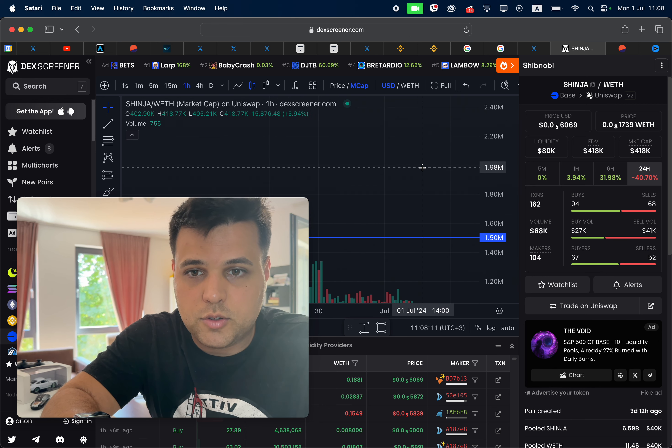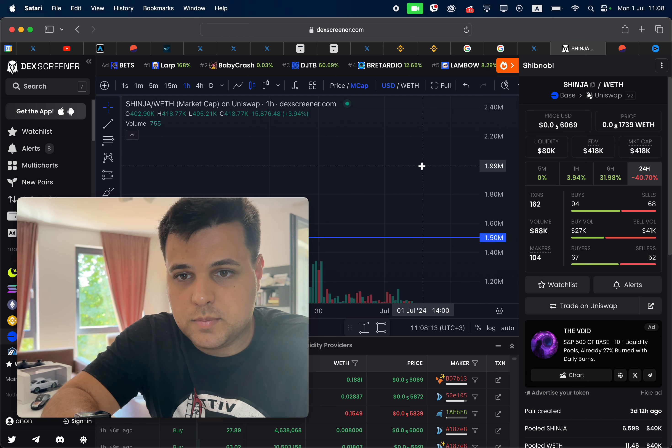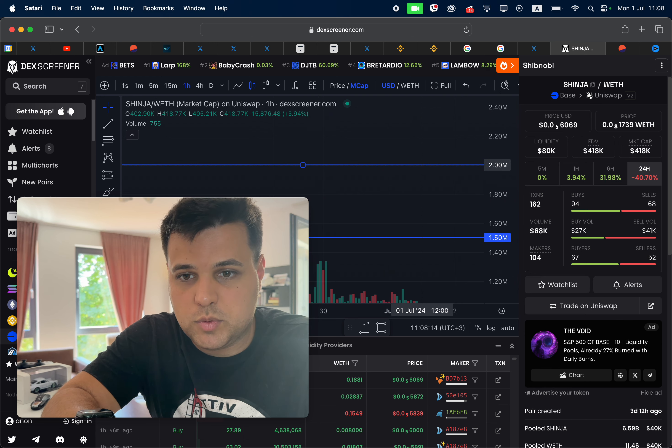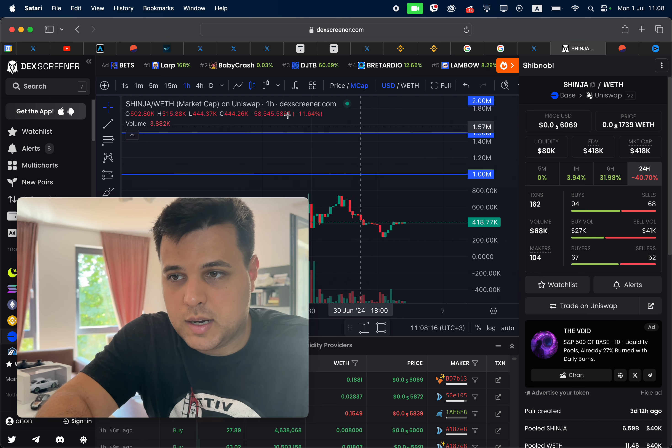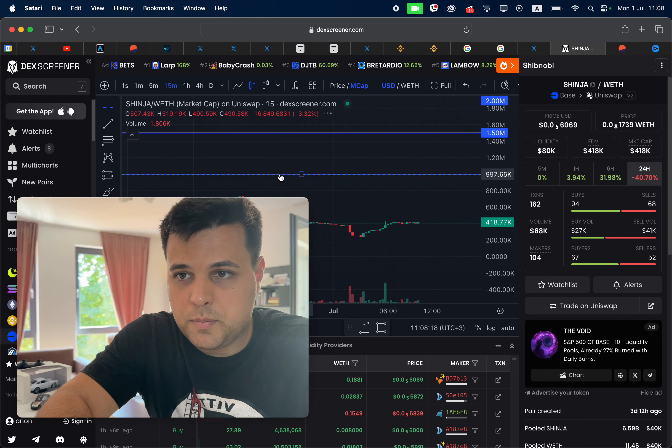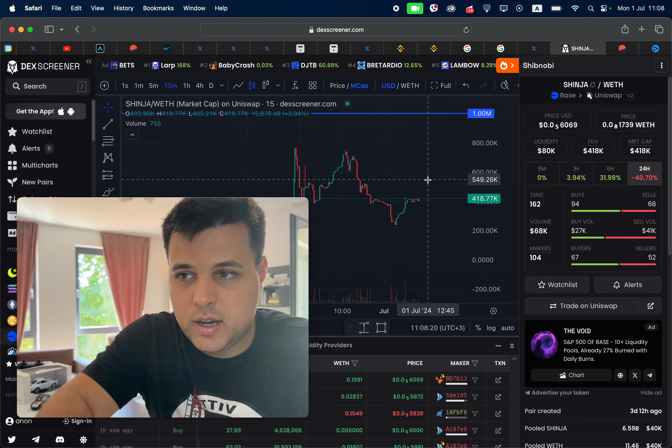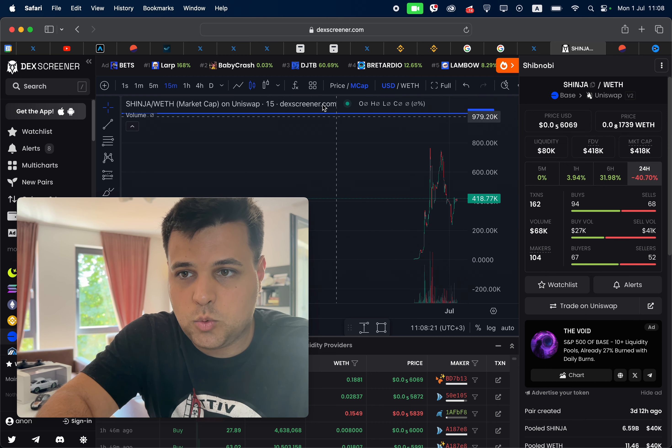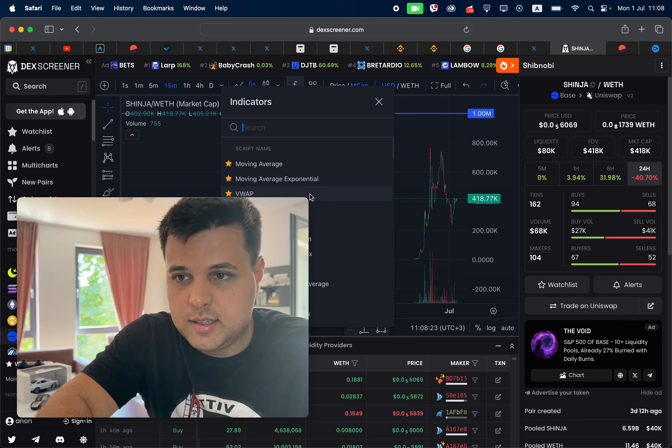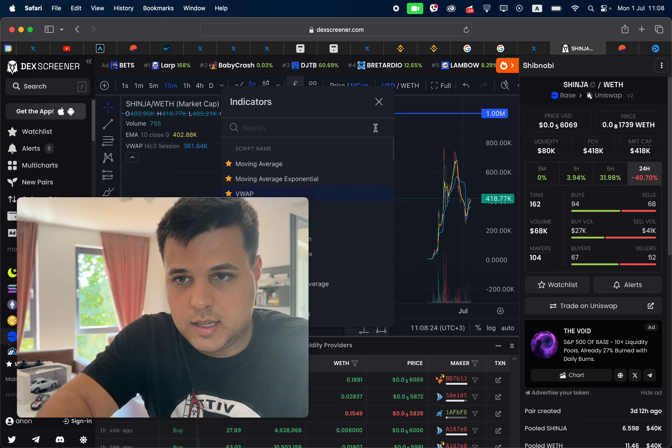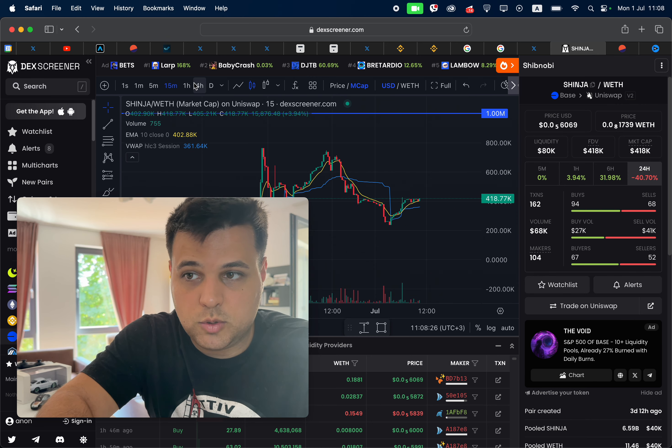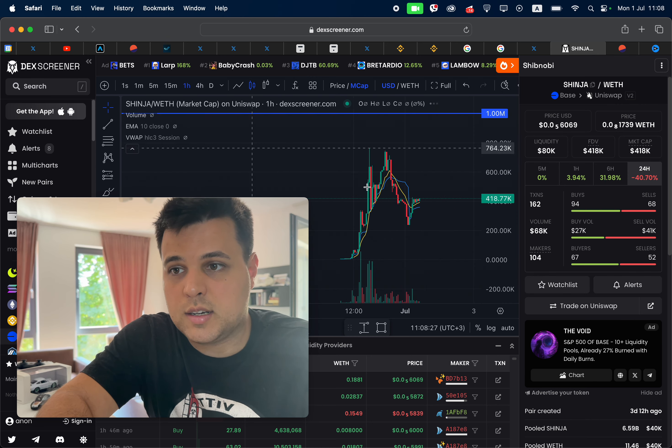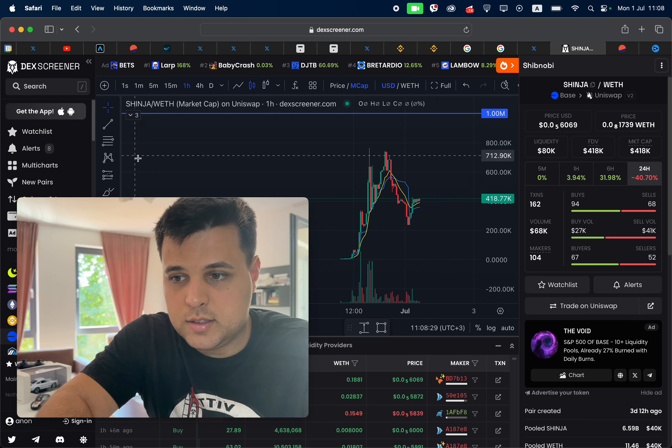So just mark off the one mil, the 1.5 mil, and the two mil market cap to make sure we know what is going on. So right now, again, we are pumping and I'll just add the only two indicators I use, and I only use them on the one hour chart.